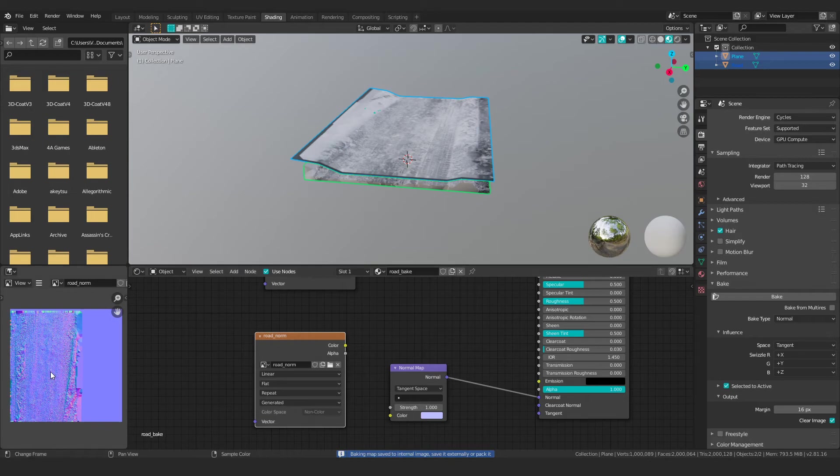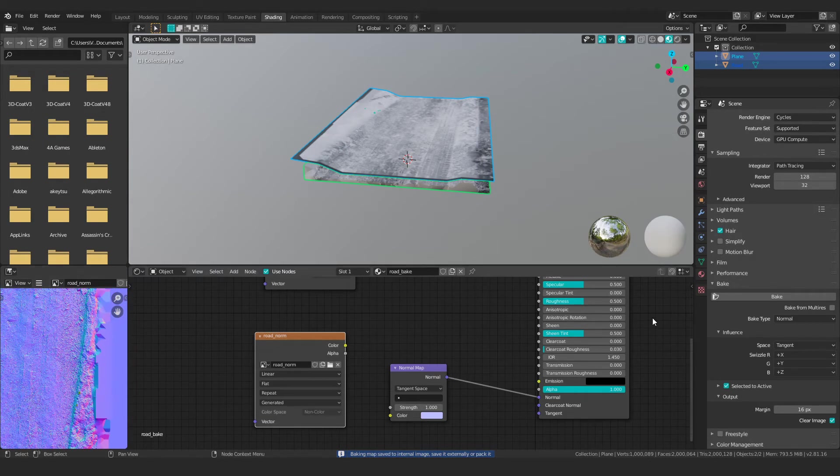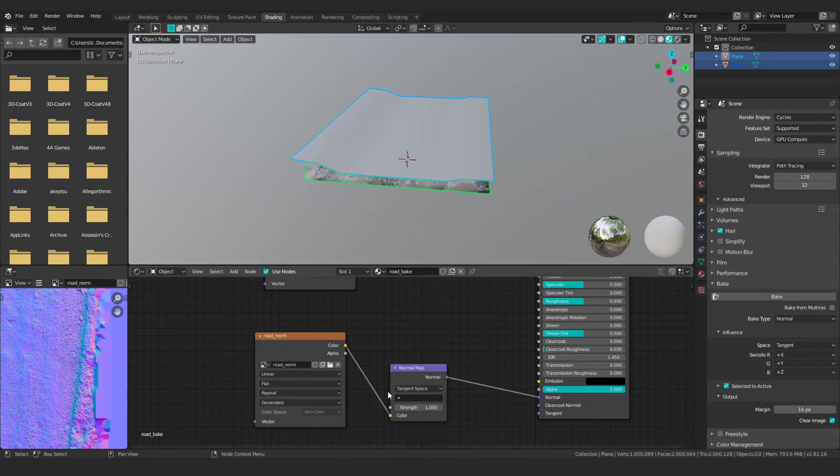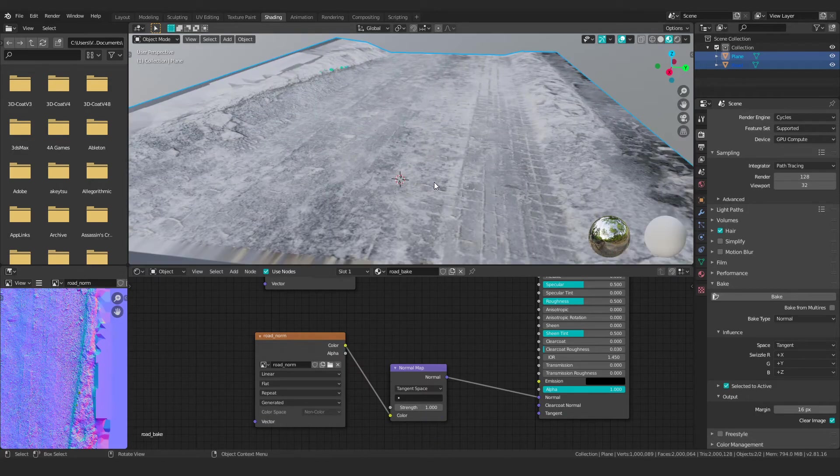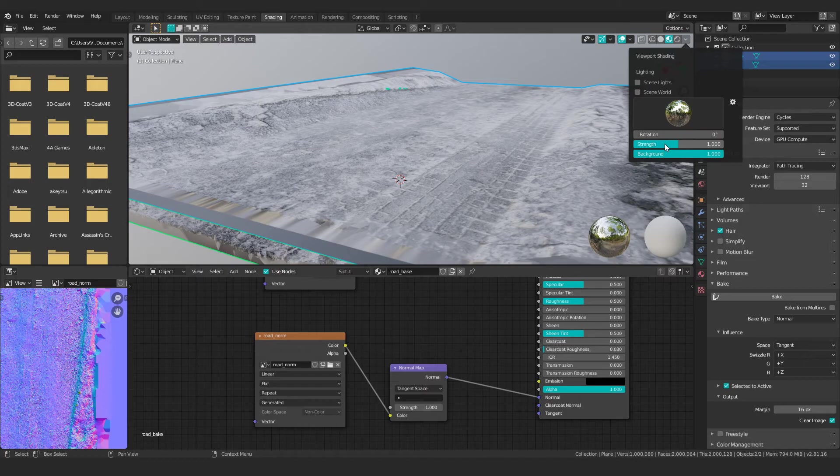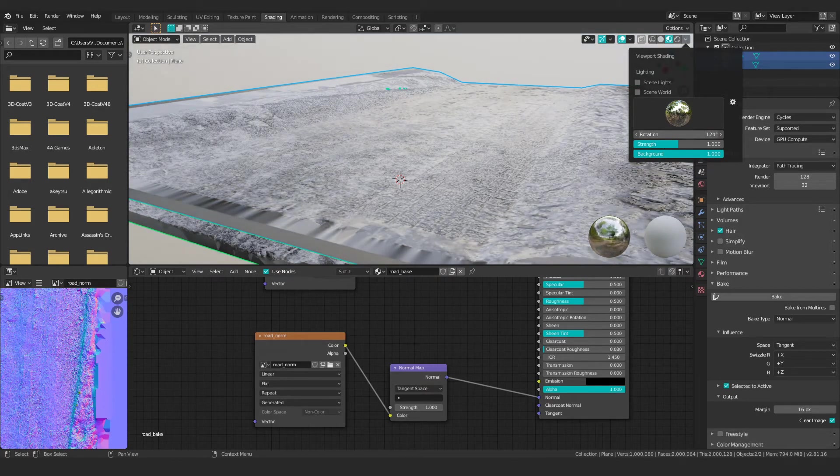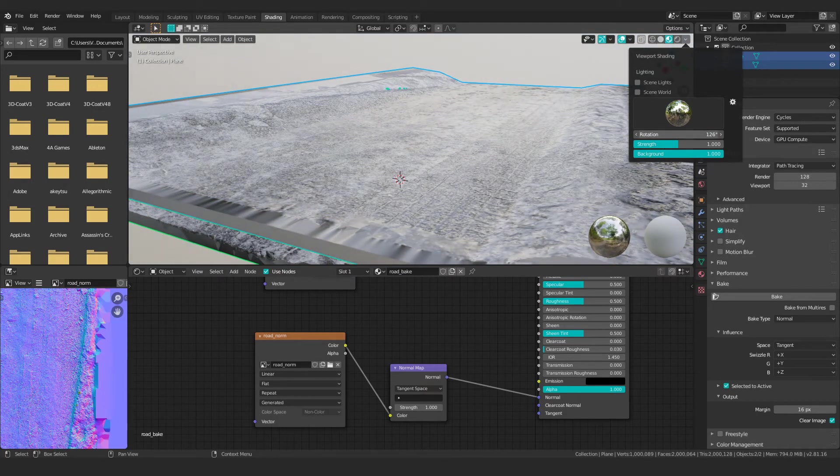All right. So now we have our normal map baked and that was all in real time. I didn't actually pause the video. So now if we hook this up, you can see that now we're getting some normal detail that should change if we change the lighting settings. So if I rotate this, you can see that it is actually reacting to the light.